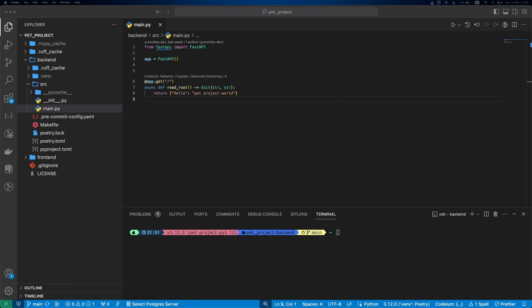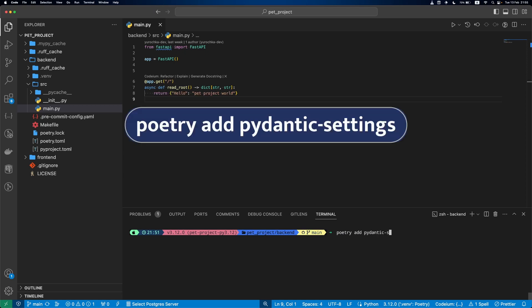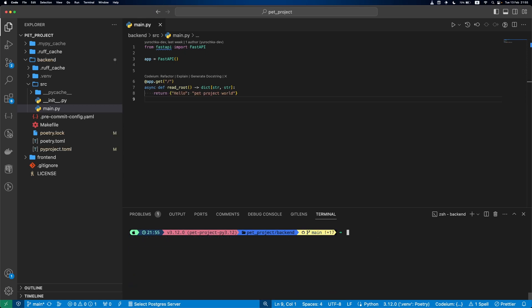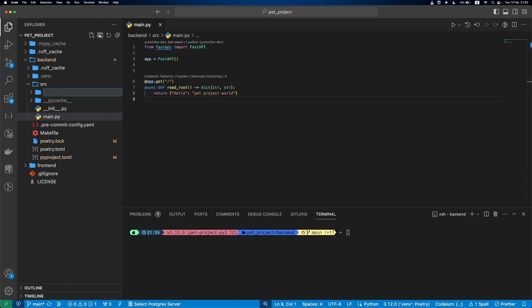Time to update our codebase to add settings and environment variables support. Let's start by installing a library needed for settings, pydantic-settings. Next, we'll create a config folder for our project configs, along with a settings file inside.